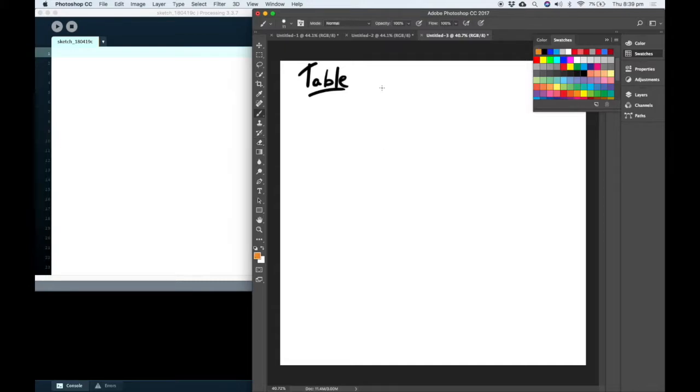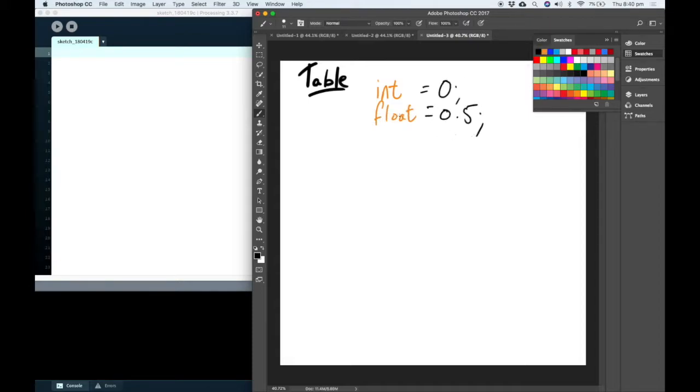We have all kinds of variables in Processing such as an integer or a float. Our floating point has a decimal point and our integer has no decimal point.